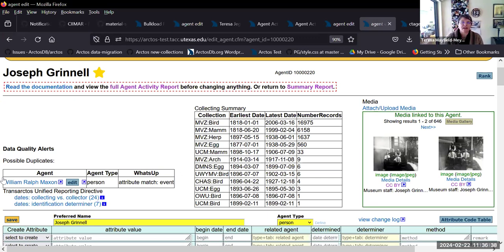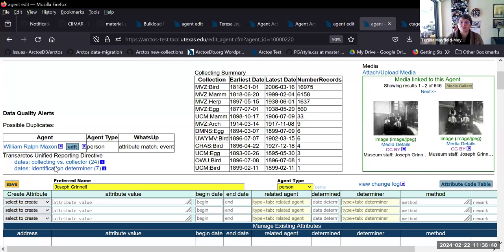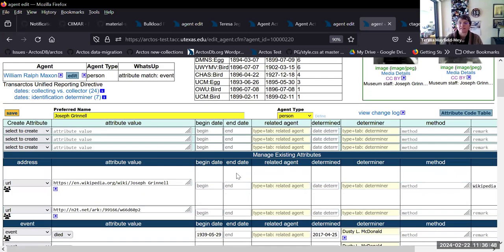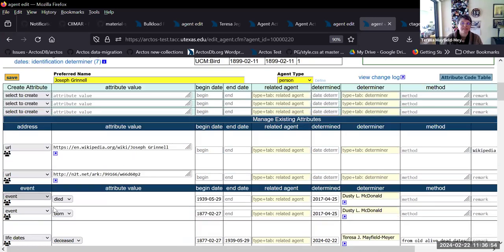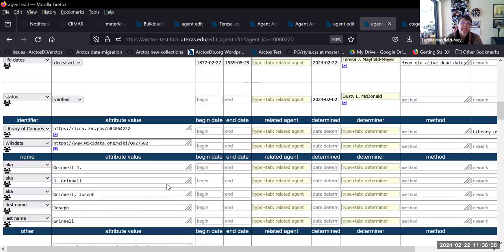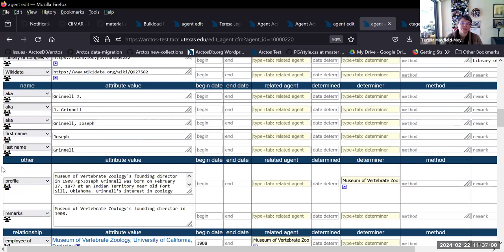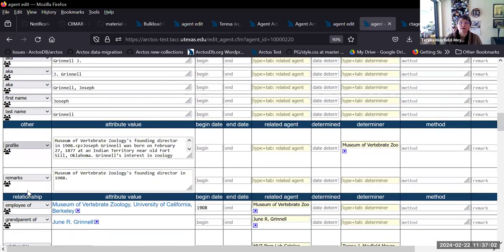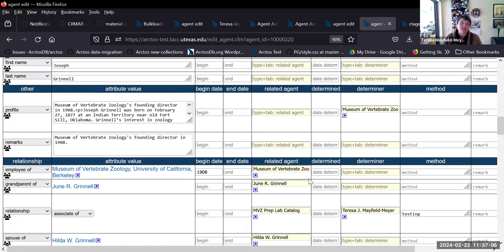Then you have your add section — this is where you could add new attributes about the agent if that's what you came to do. You can also see the existing attributes, and these are chunked together by what they are: addresses, events, identifiers, names, other (which includes the profile, remarks, and curatorial remarks), and then relationships.